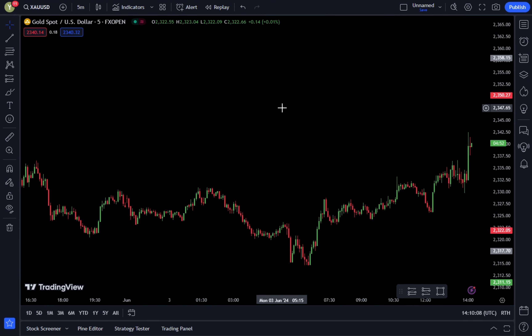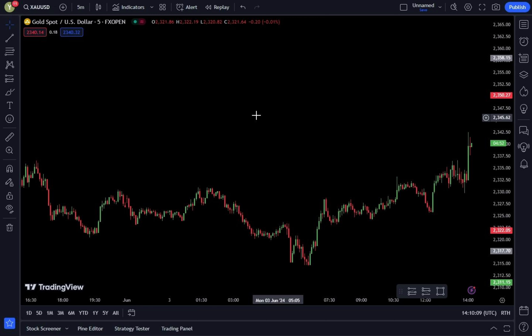If you want to use this gold scalping strategy or scalping XAUUSD, you can go to TradingView, then set the pair to gold. After that, set the time frame to 5 minutes.